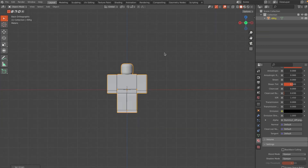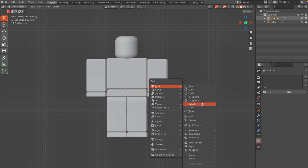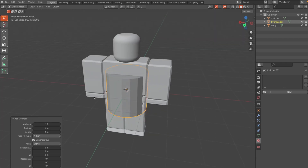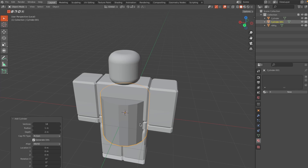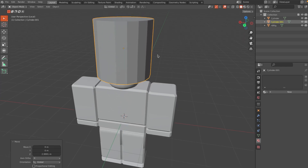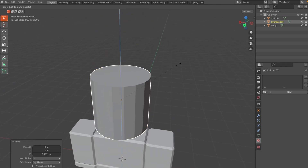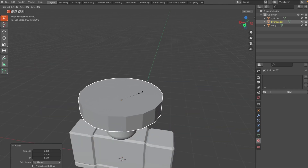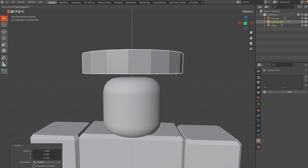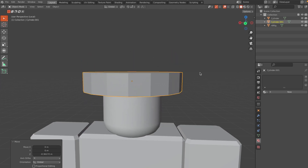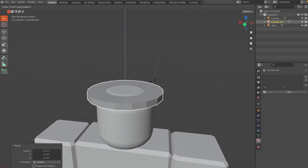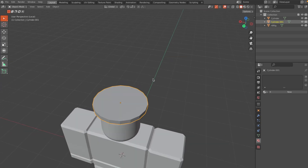Now we can get to the 3D modeling part. Go to the front view, press Shift+A and add a Cylinder. Make sure your cylinder has 18 vertices under the operator panel — this gives it a more low-poly look. Then click G and Z to grab it on the Z axis and bring it up. Click S and Z to scale it down on the Z axis only, then bring it down using G and Z. Scale it further with S, then S and Z to get the right proportions.